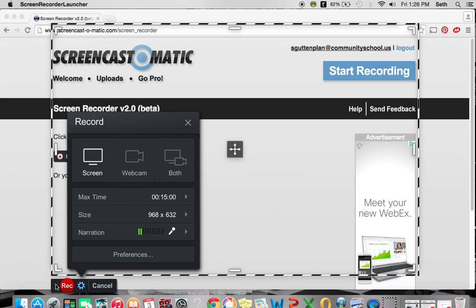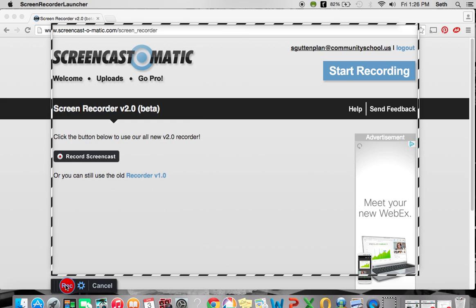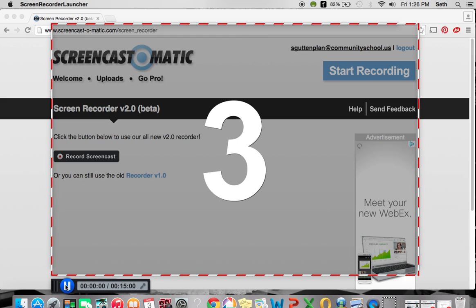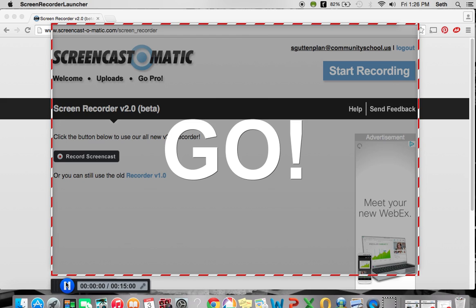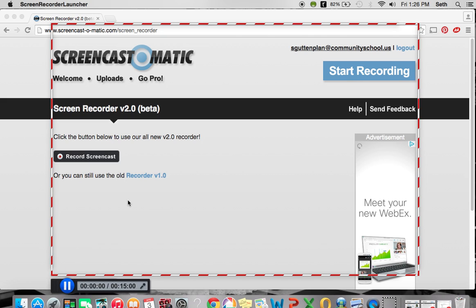When you're ready, you can click the red button to start recording. It will count down from 3, 2, 1. And now we are recording a screencast within a screencast.